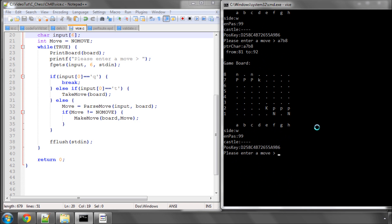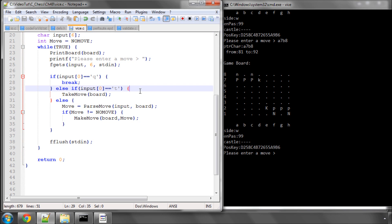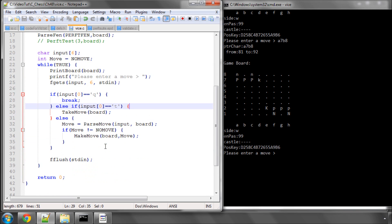So that's it for this video. In the next video we can start implementing our repetition detection functions. This loop inside main allows us to enter a few moves, take them back and see if it's all working correctly. Thanks very much for watching this video — comments, questions, and criticism are welcome as always on YouTube.